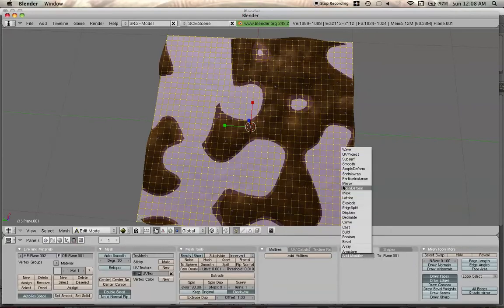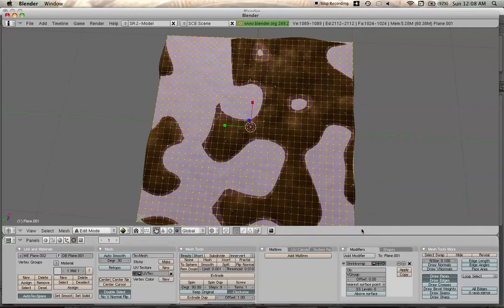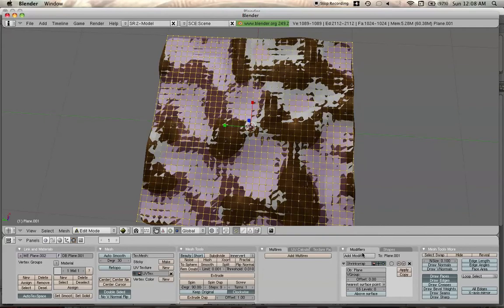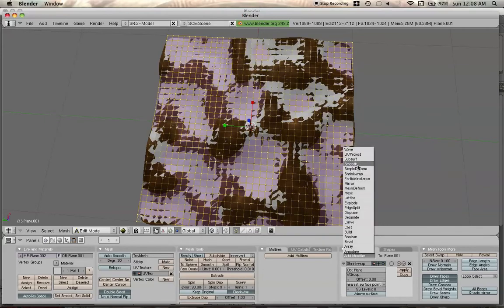We're going to add a modifier. Shrinkwrap. And we're going to shrinkwrap it to object. Plane. Yep. It worked. See?